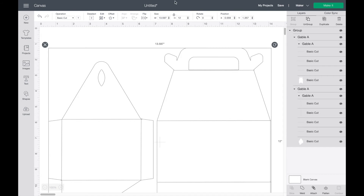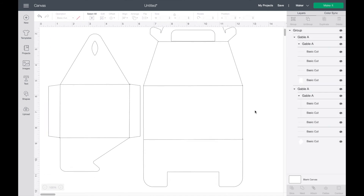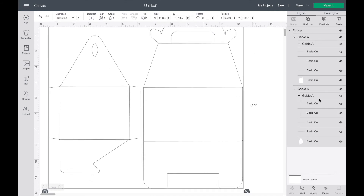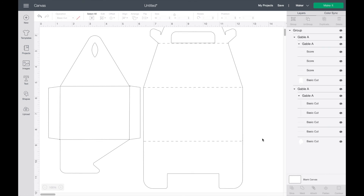Once it's inserted, change the height right here to 10.5. Now what we need to do is change the group with all the lines — we need to change that to Score. Highlight that group, go up here to Operation where it says Basic Cut, and change that to Score. They should change to score lines.